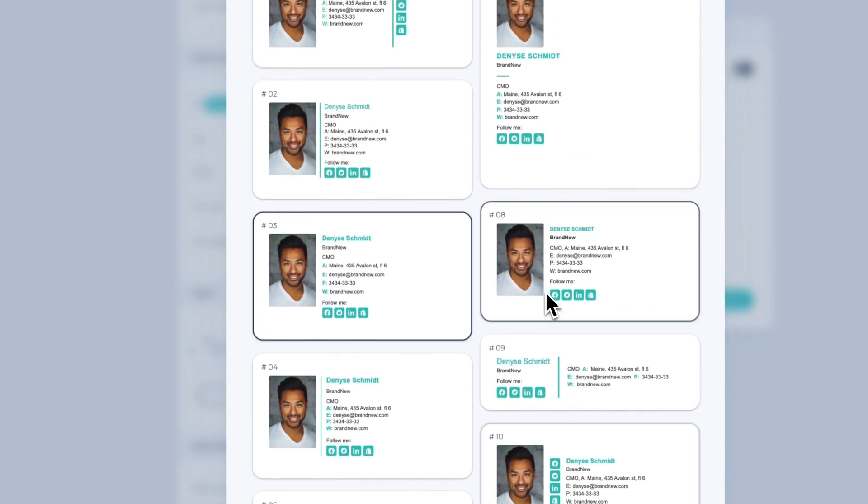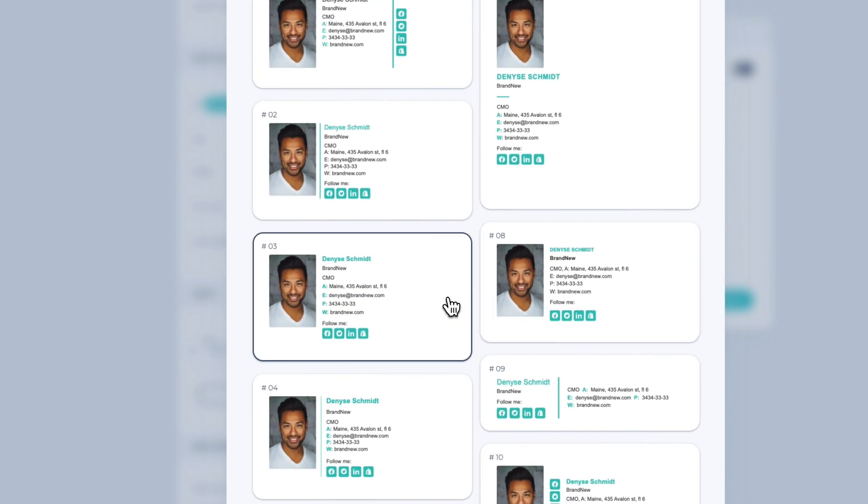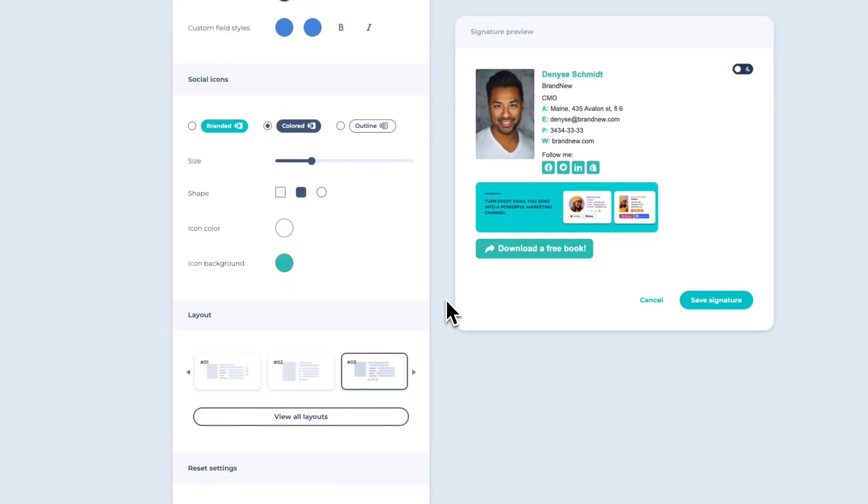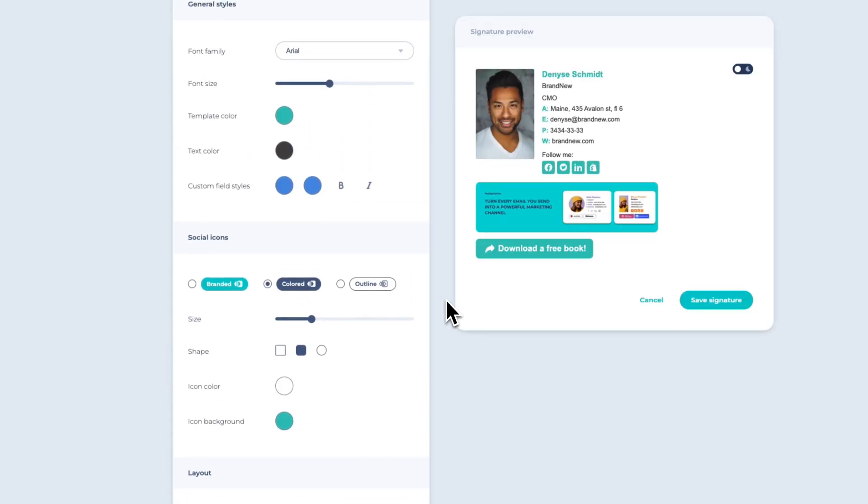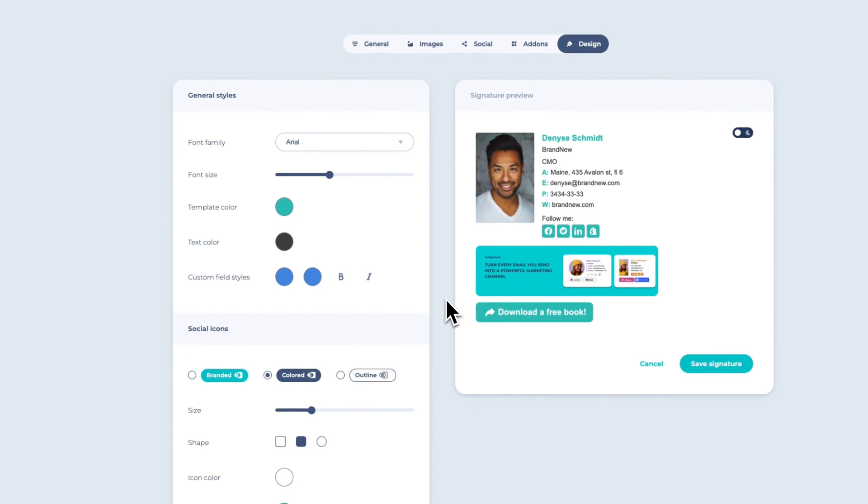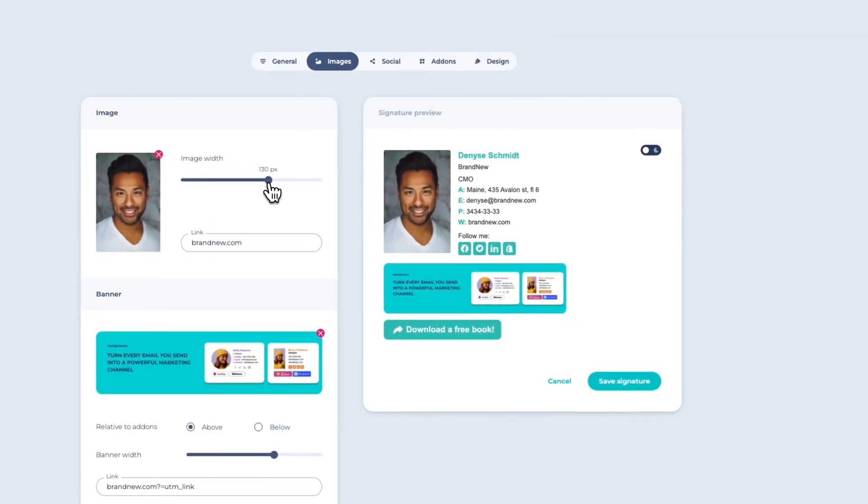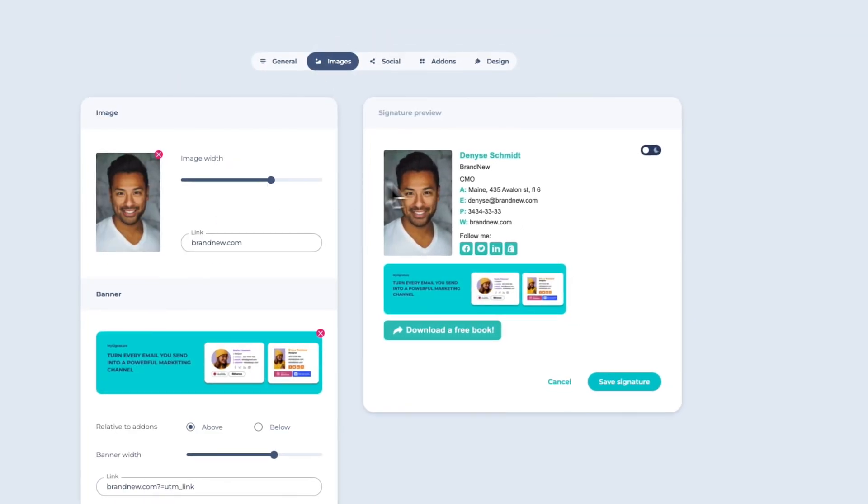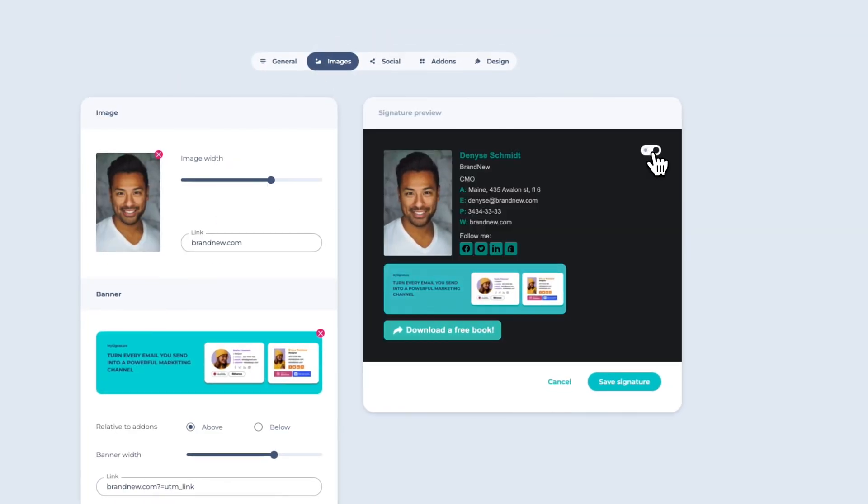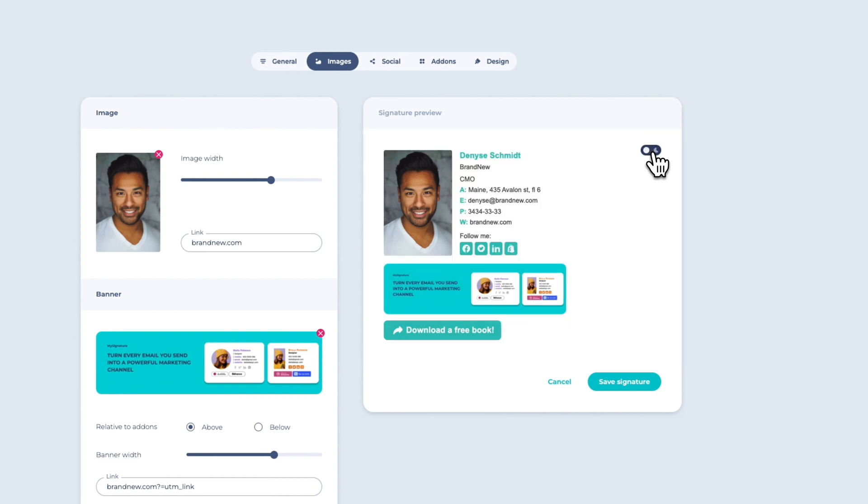This gives you the flexibility to experiment and find the layout that best suits your email signature. Let's return to the image section and resize our photo to ensure it perfectly aligns with the proportions of the email signature.